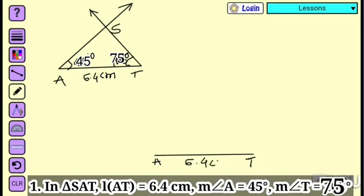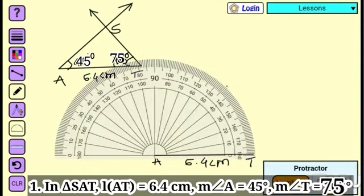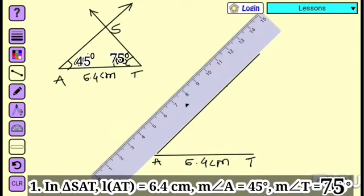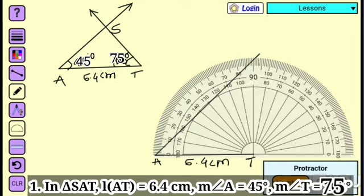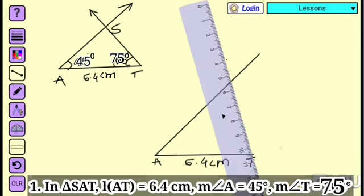Write the measurement 6.4 centimeter. Then use the protractor. Measurement of angle A is equal to 45 degrees. Join the points. After that, again use the protractor and draw angle T equal to 75 degrees. After that, join the points using the ruler. Give the name to the point of intersection as S.